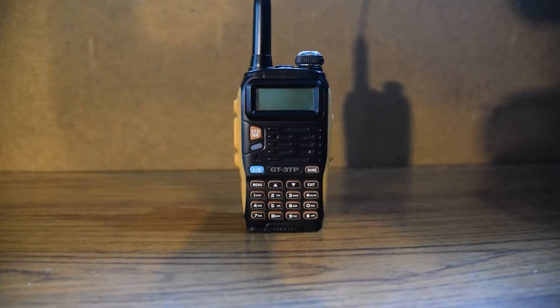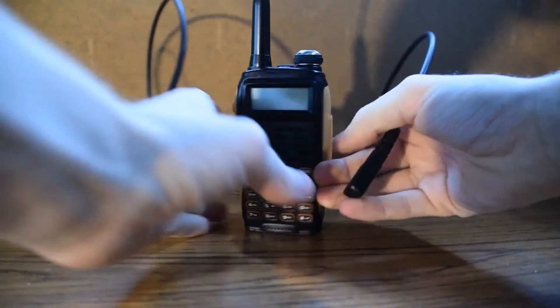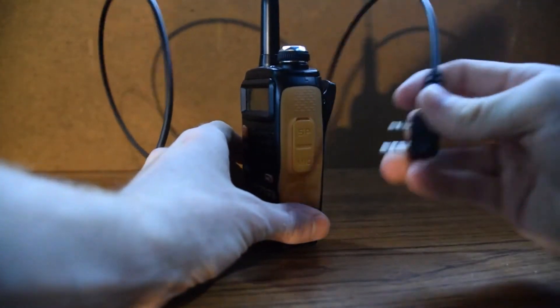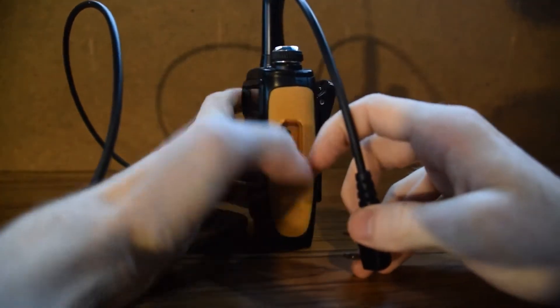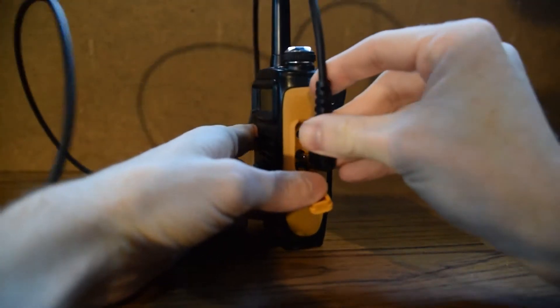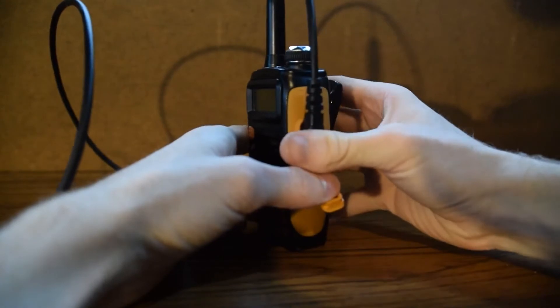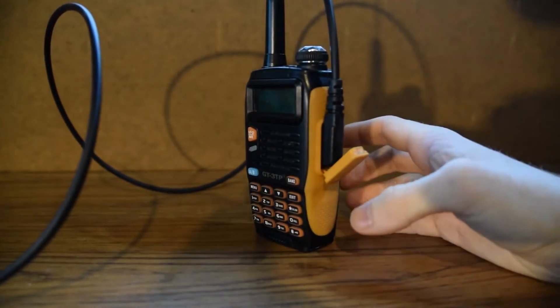One of the first things you're going to want to do is plug the cable into the radio. You're going to plug it into the speaker and microphone plugs on the side and once you've done that you can plug it into the computer.